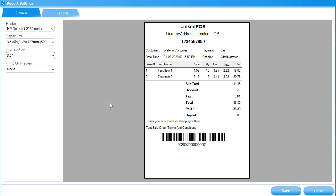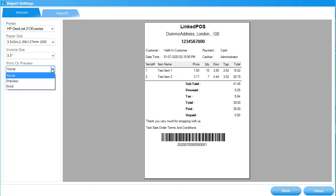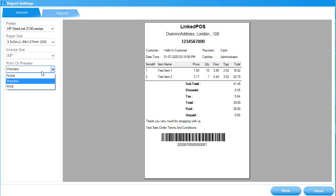Next up is the Print or Preview field. This field allows you to set whether you want to see a preview of the invoice before it's printed. Some people may choose to set this to Print, because they want it to print the invoice automatically. If you choose Preview, Linked POS will show you a preview of the invoice before printing it.